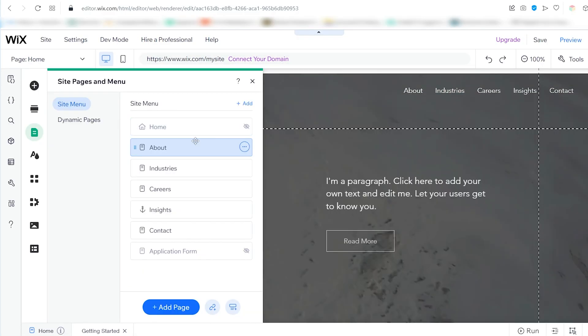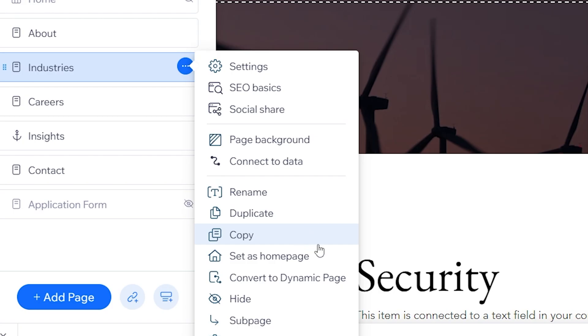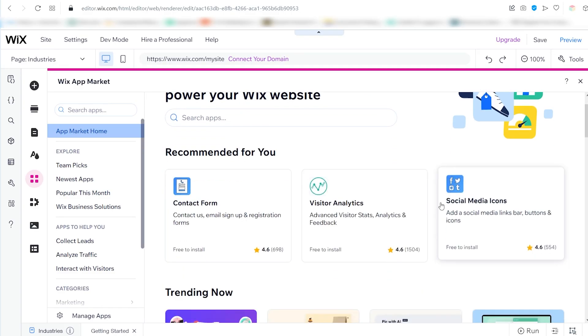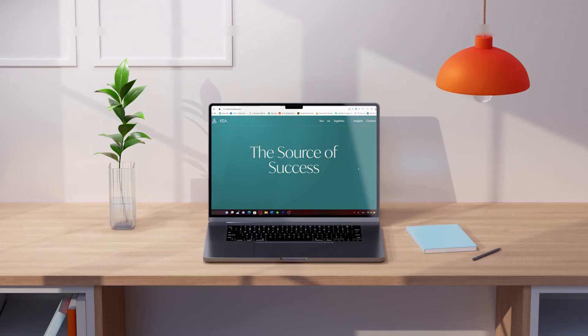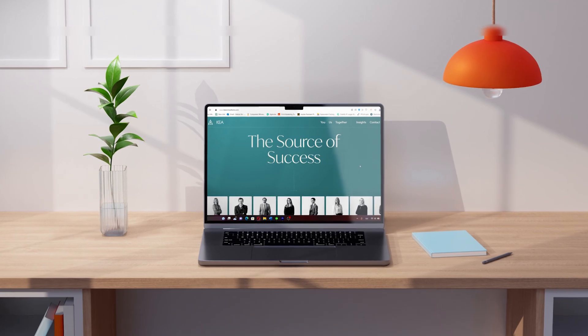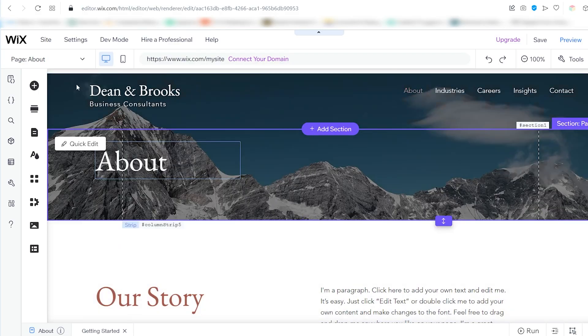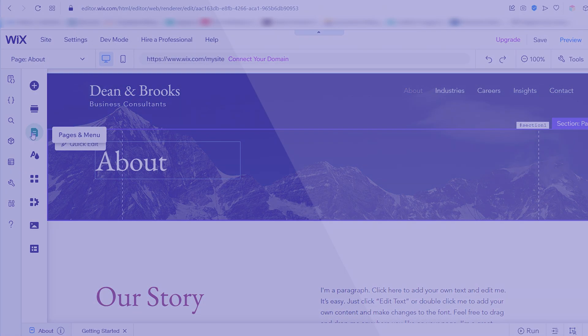In this step-by-step tutorial, I will show you how to easily create your own professional-looking consulting website in just three simple steps using Wix and its beginner-friendly drag-and-drop editor.